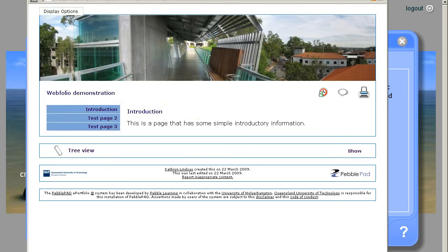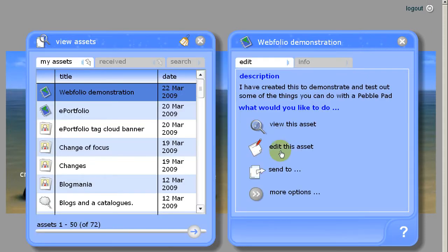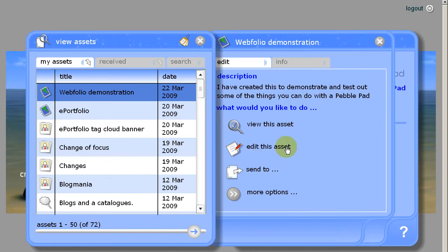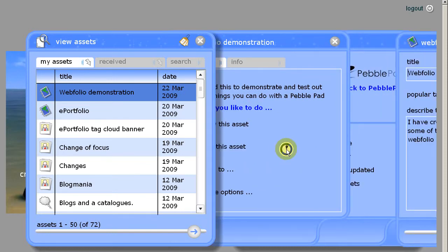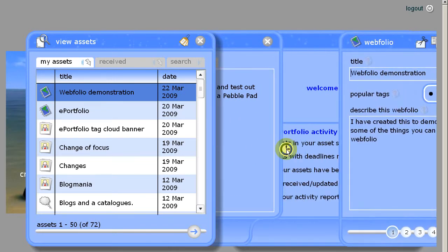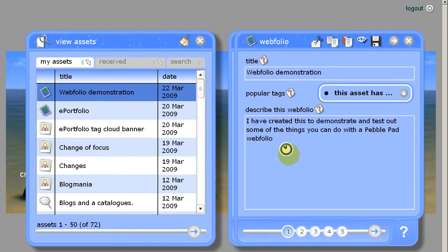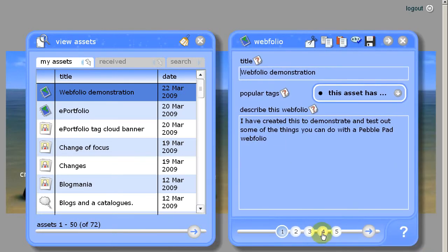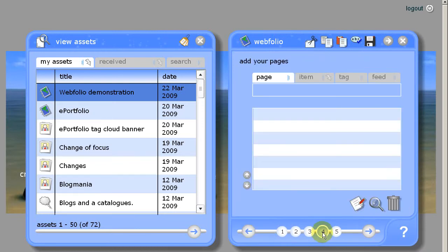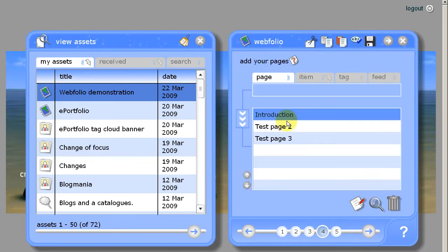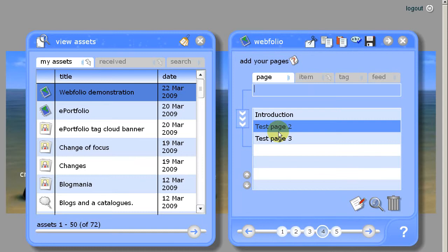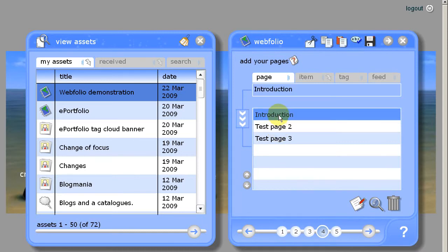So we'll close that and edit the asset. Click on number 4. This is where you can view the pages that you've created for your webfolio. We'll choose to edit the introduction. Click edit page.